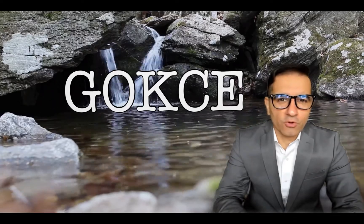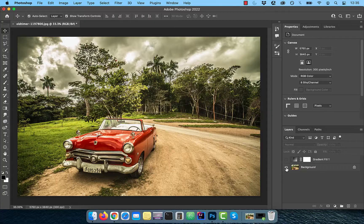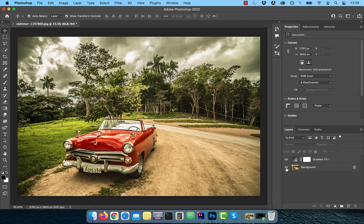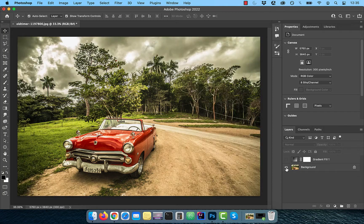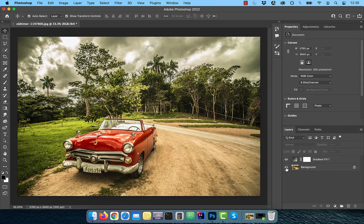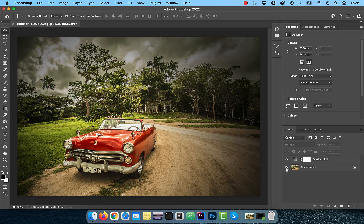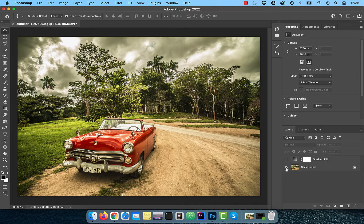Hi guys, this is Abhi from Gokche Design. In this video, you'll learn how to create a vignette using the gradient fill adjustment.